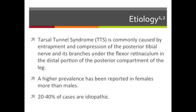Tarsal Tunnel Syndrome, or TTS, is commonly caused by the entrapment and compression of the posterior tibial nerve and its branches under the flexor retinaculum in the posterior compartment of the leg. The incidence of TTS has been reported more in females than males, with 20 to 40% of cases stemming from an unknown origin.